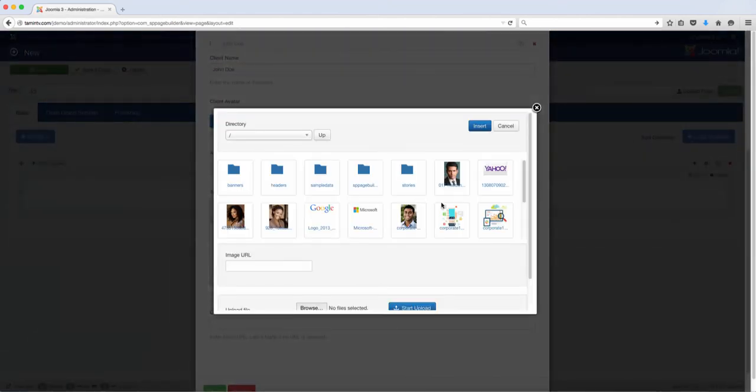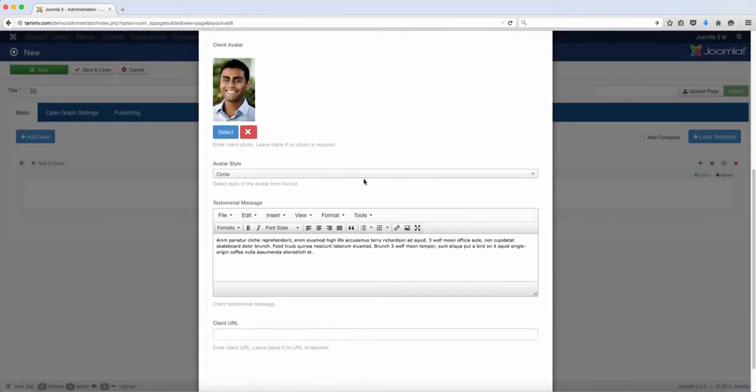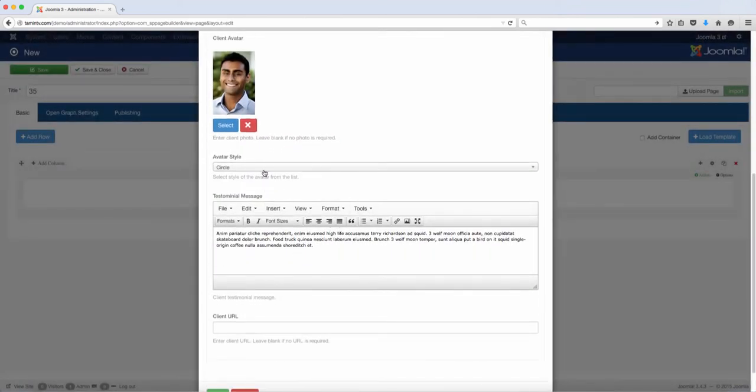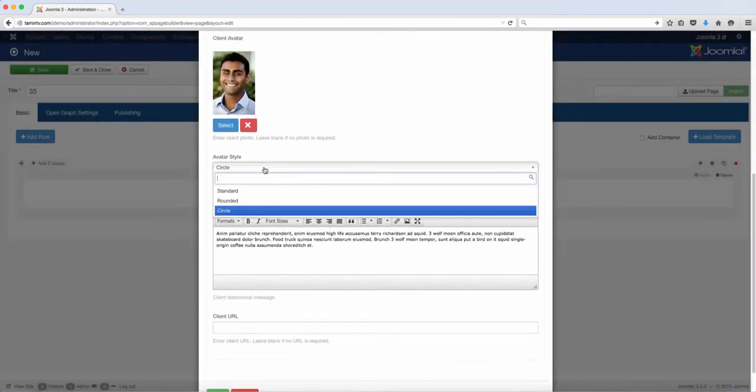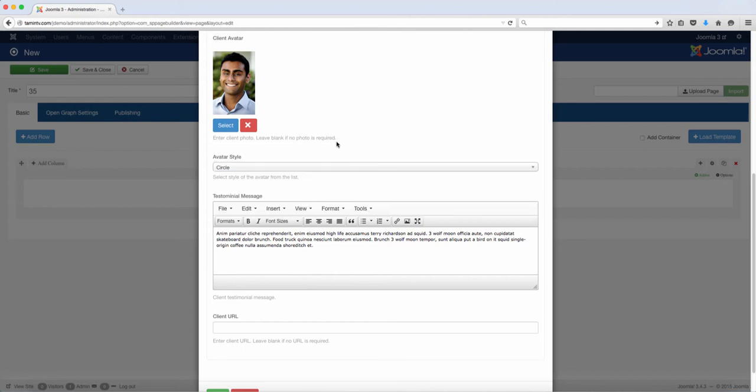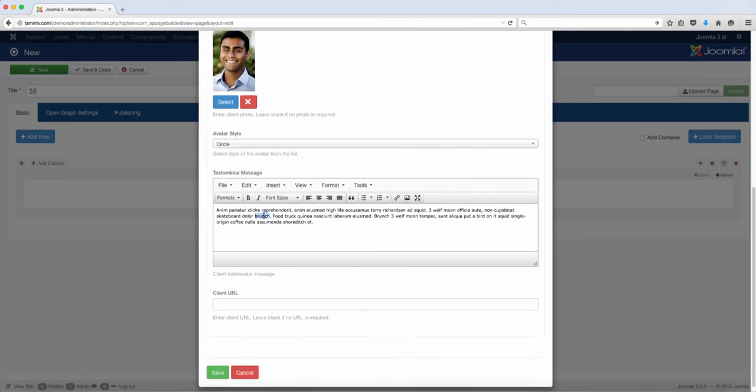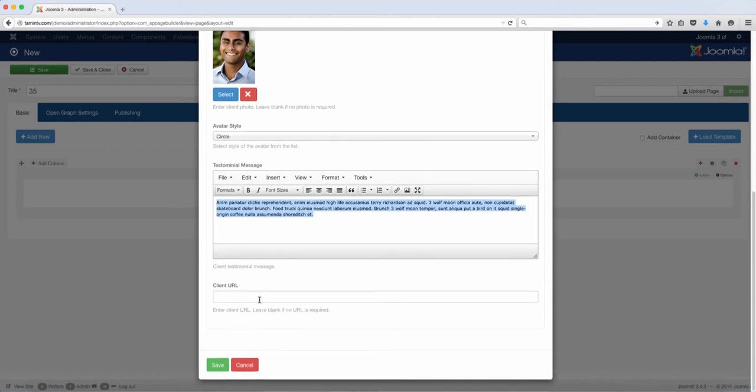You can choose your avatar style - do you want standard, you want it round, do you want circle? So let's just do circle for now. You can put the information here and then the client URL if you have their website.